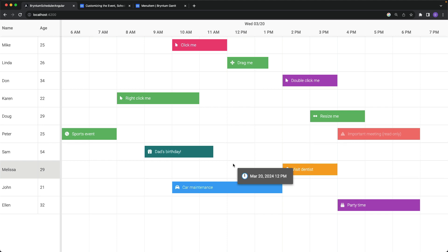Here we have an Angular application that uses the Bryntum Scheduler component for a super fast yet robust scheduling UI. Now there are four context menus inside of a Bryntum Scheduler component.